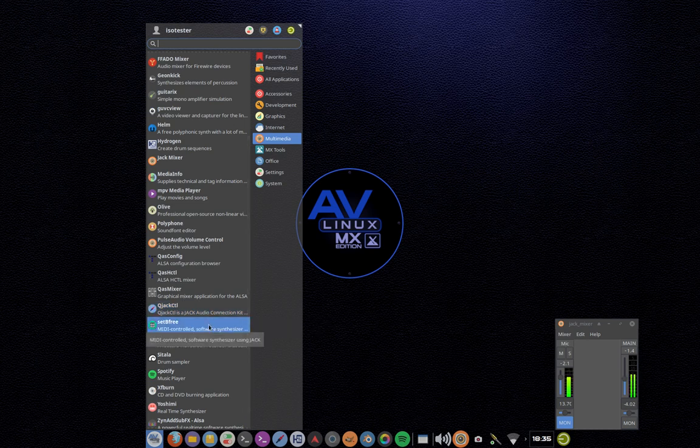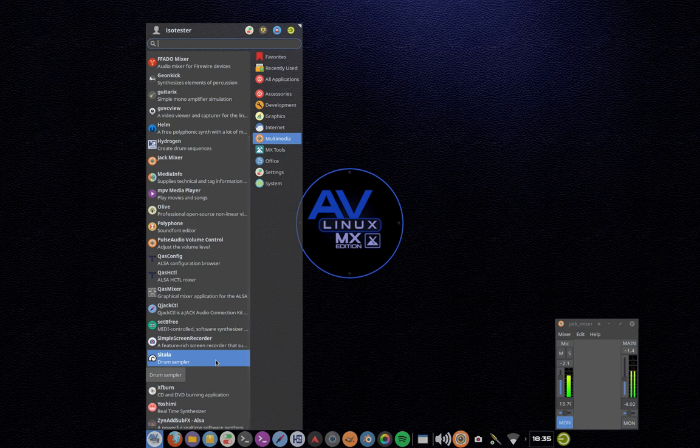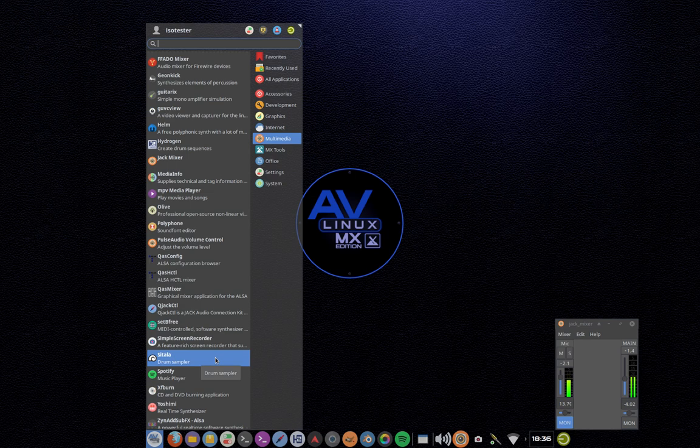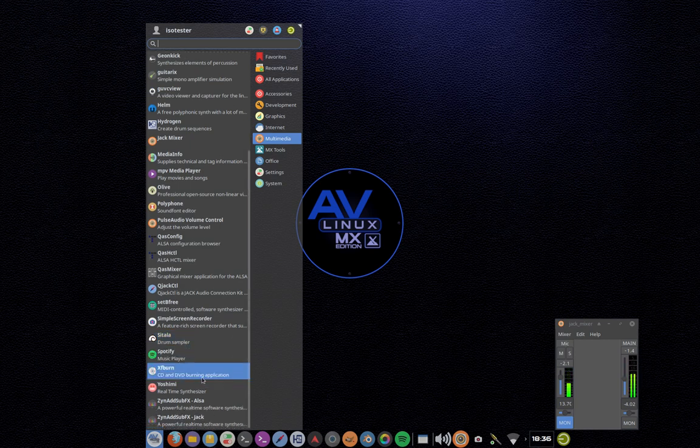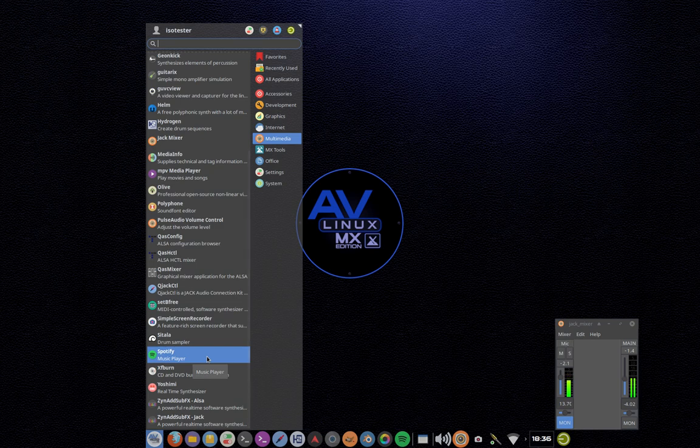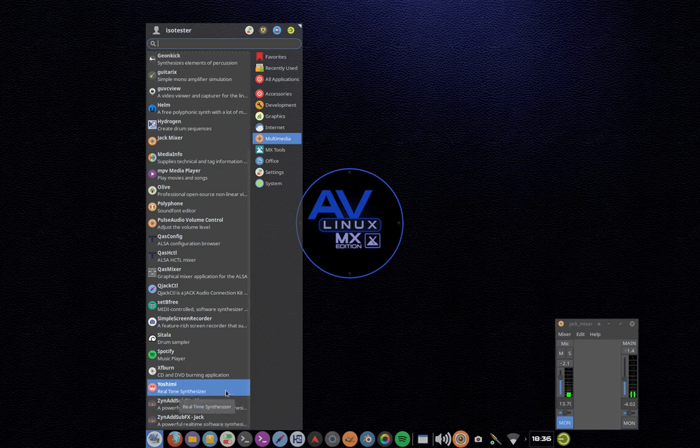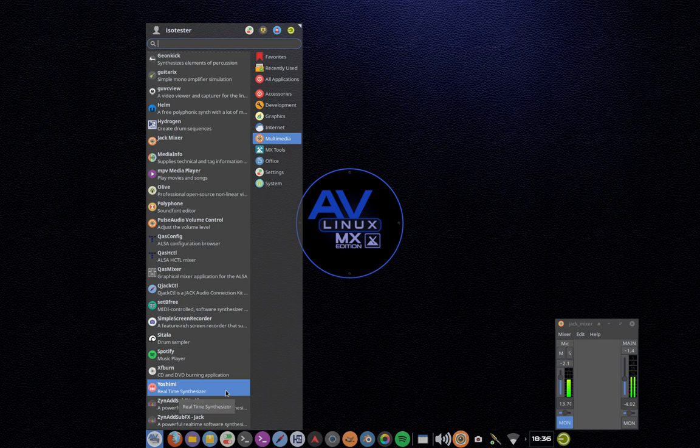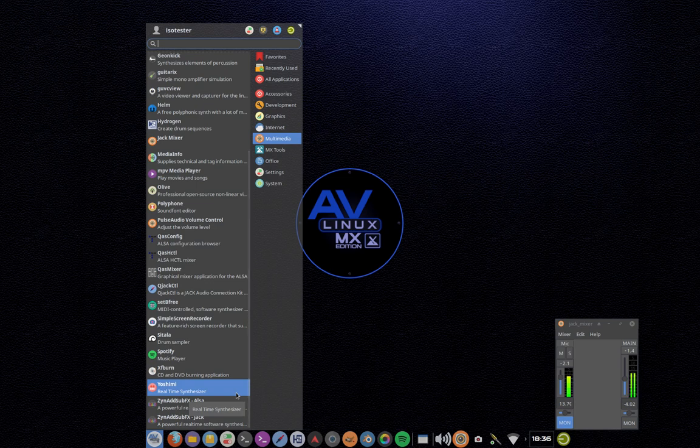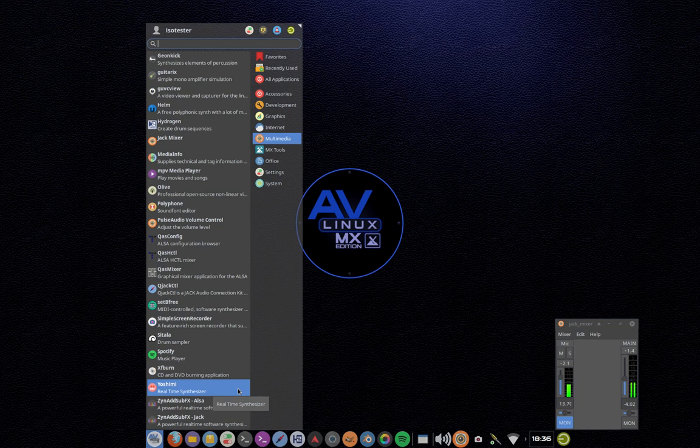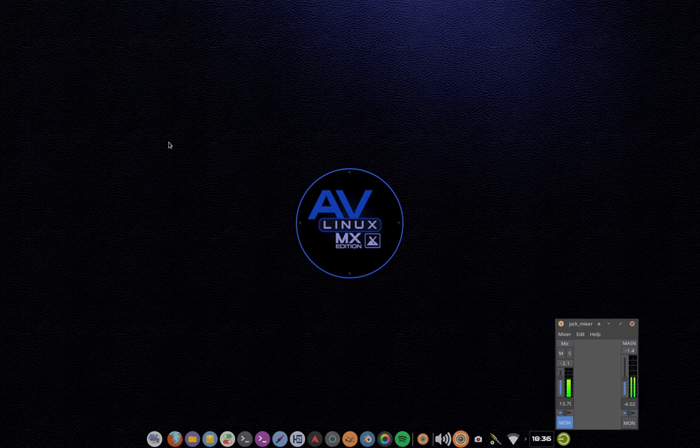Set Be Free is a great Hammond organ emulation. Simple screen recorder we're doing our screencast with. Sitala is a fairly new drum sampler. You can take your own samples and drop it in it, use it to make drum sounds. Spotify, of course, the Spotify client for Linux to stream Spotify content. Yoshimi, another synthesizer, basically based on Zyn-AddSubFX, which as you can see underneath, Yoshimi and Zyn-AddSubFX, there's a little bit of competition going on. They're based on the same basic synthesizer, adding features and stuff. I'm not a synthesizer guy. I'm not a developer on either team. I provide them both because people seem to like both. I don't have a dog in this fight.